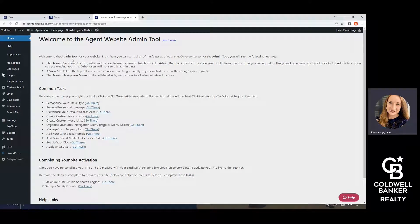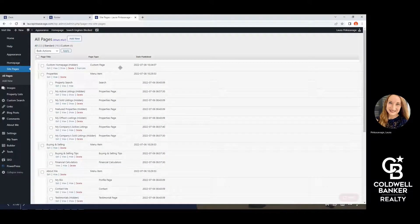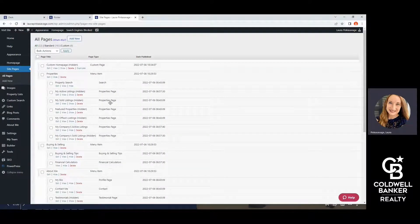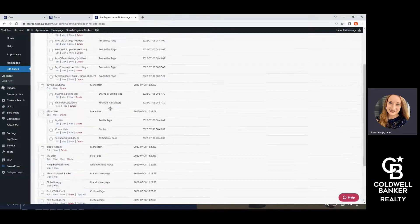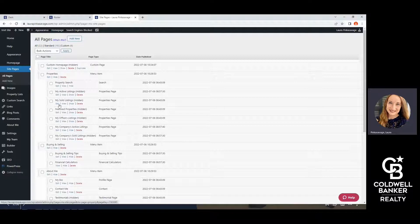This is going to take you to your Moxie website's administrative page. It's going to look like this — it'll have "Welcome to the Agent Website Admin Tool" and will have a black sidebar on the side that gives you different links to edit your website. This is going to show you all of the different web pages on your website. These are already provided for you when you set up your Moxie website, and some may be hidden or some may be shown. You can show or hide any pages by clicking on Show or Hide.